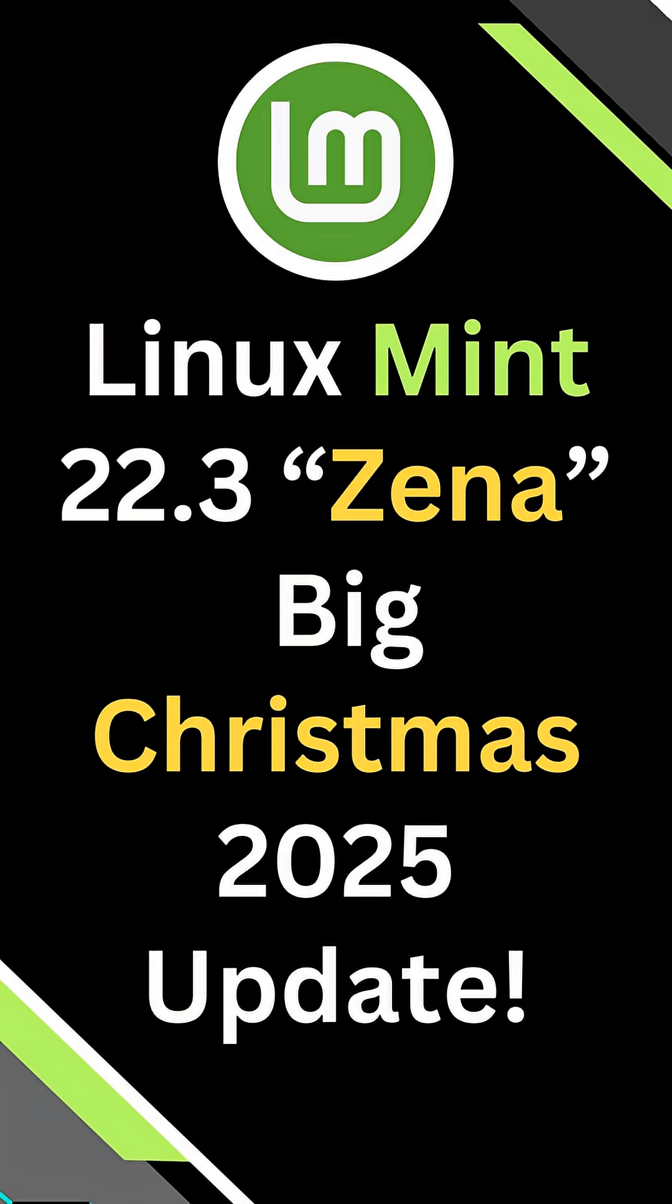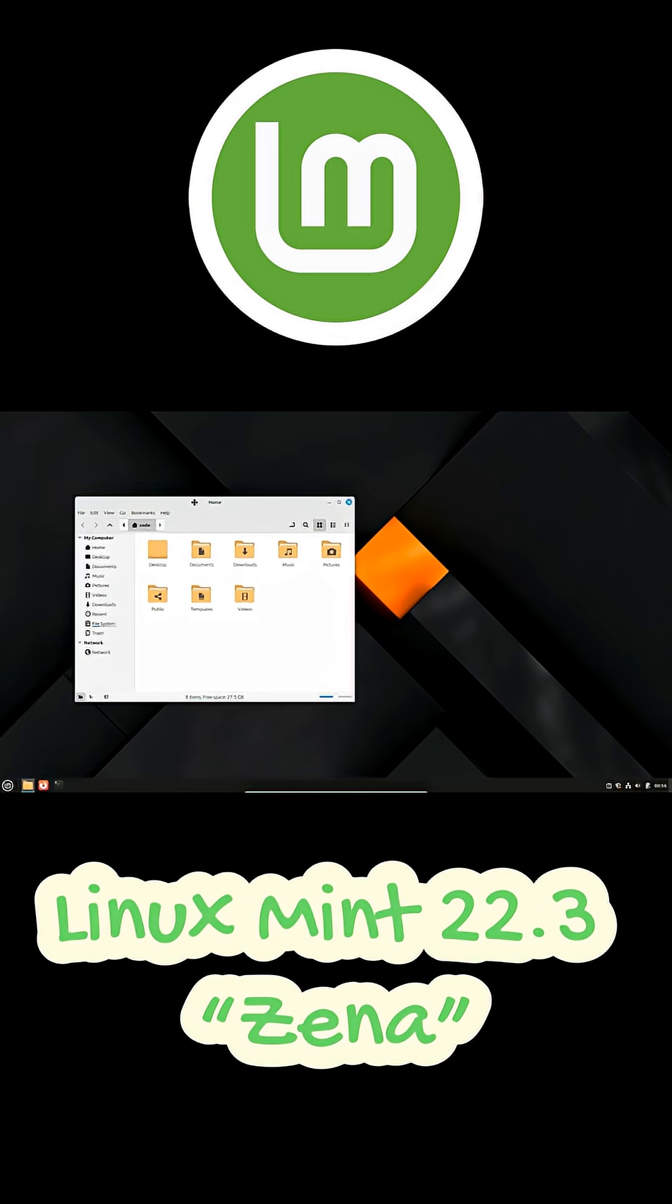Hey everyone, welcome back to the channel. We've got some exciting news for all the Linux Mint fans out there.